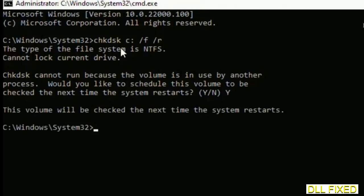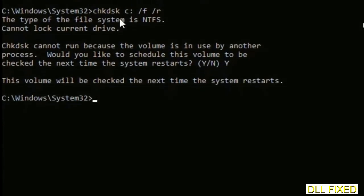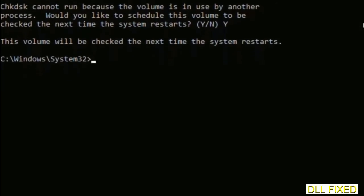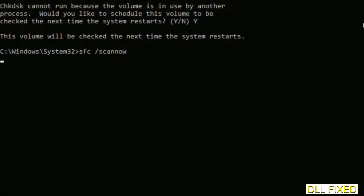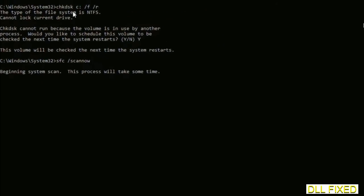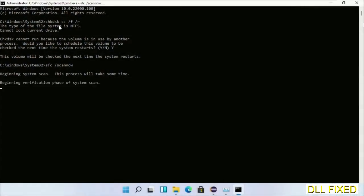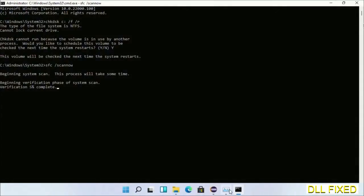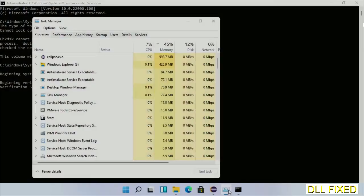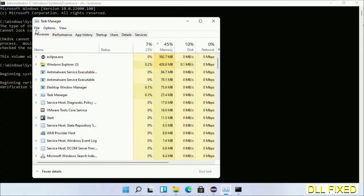The next command would be sfc space slash scannow. Just execute this. Now while this is running in the background, we'll open a new command prompt from Task Manager.